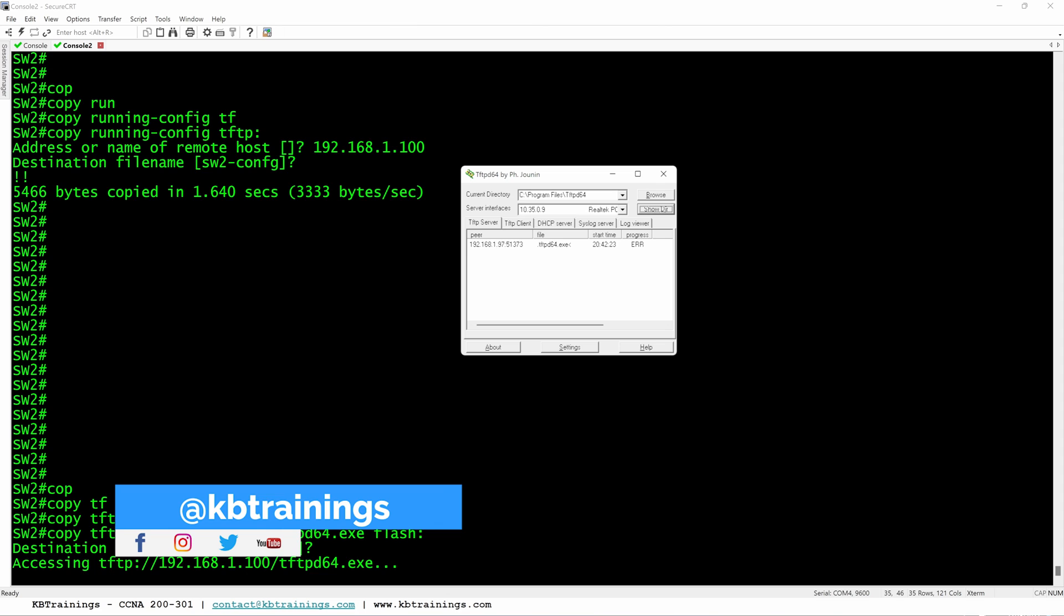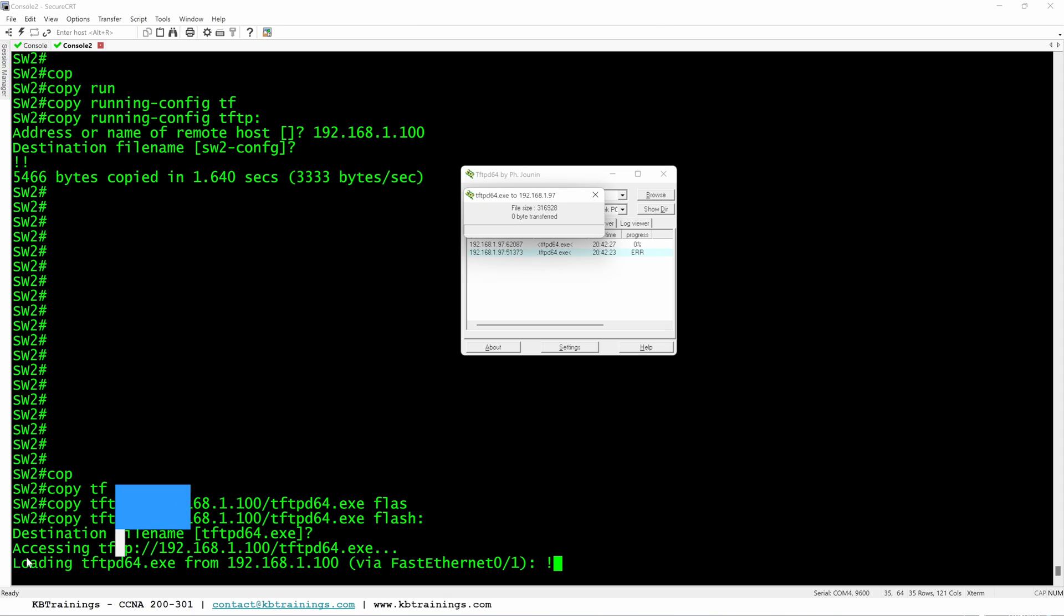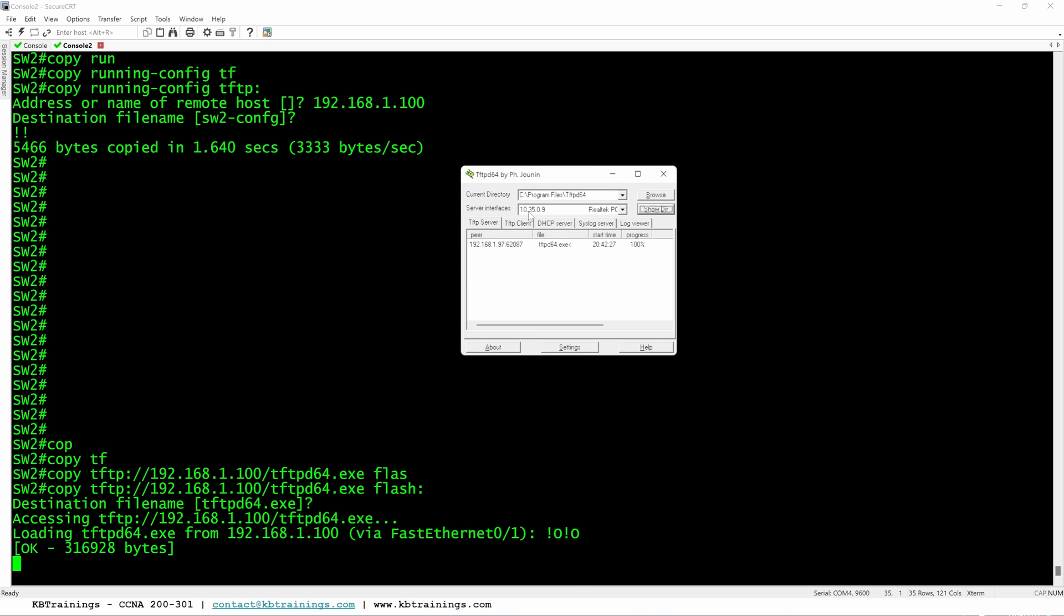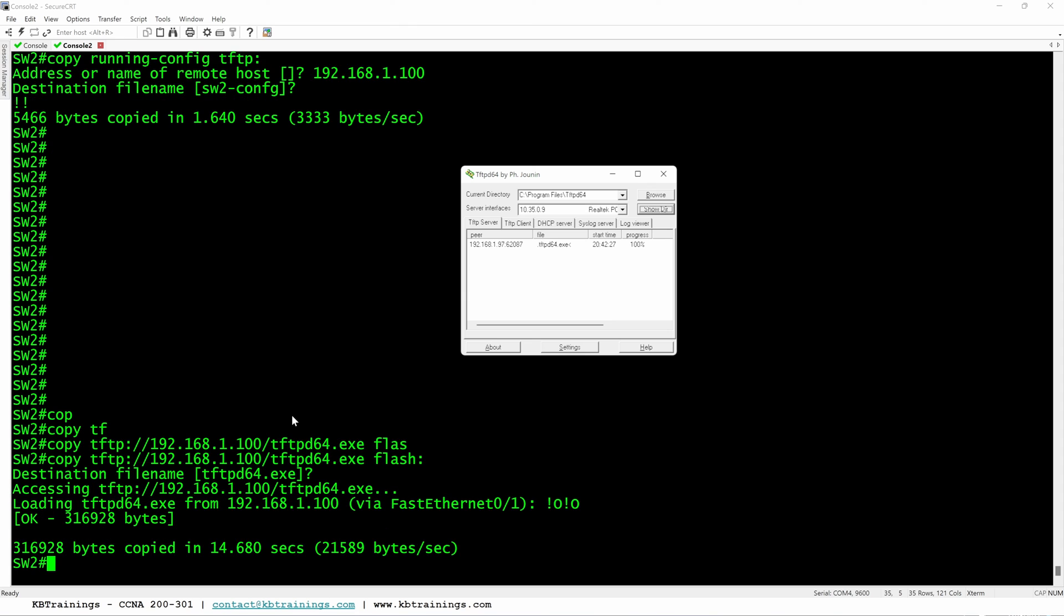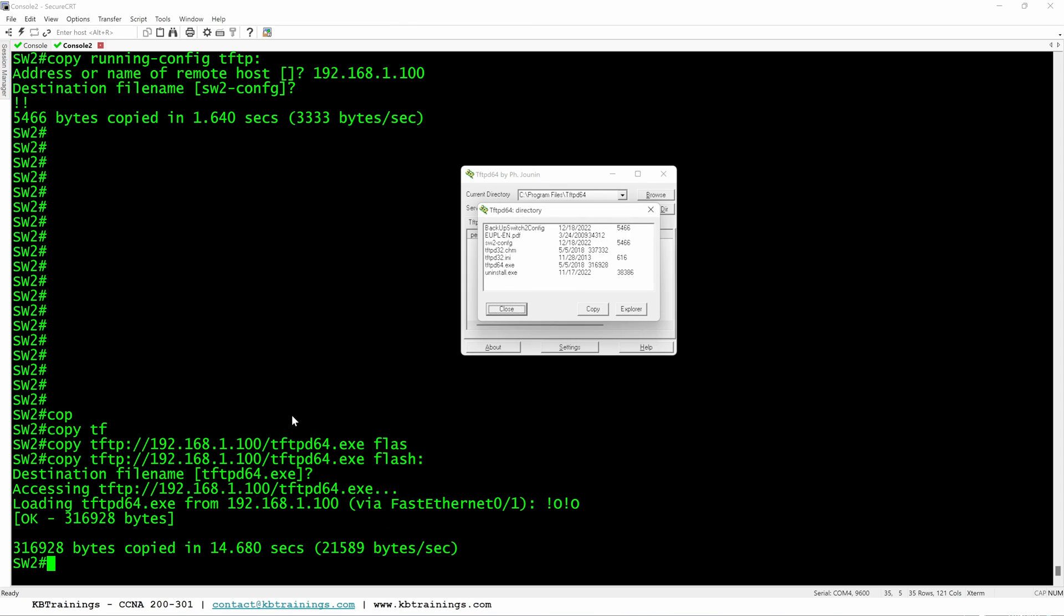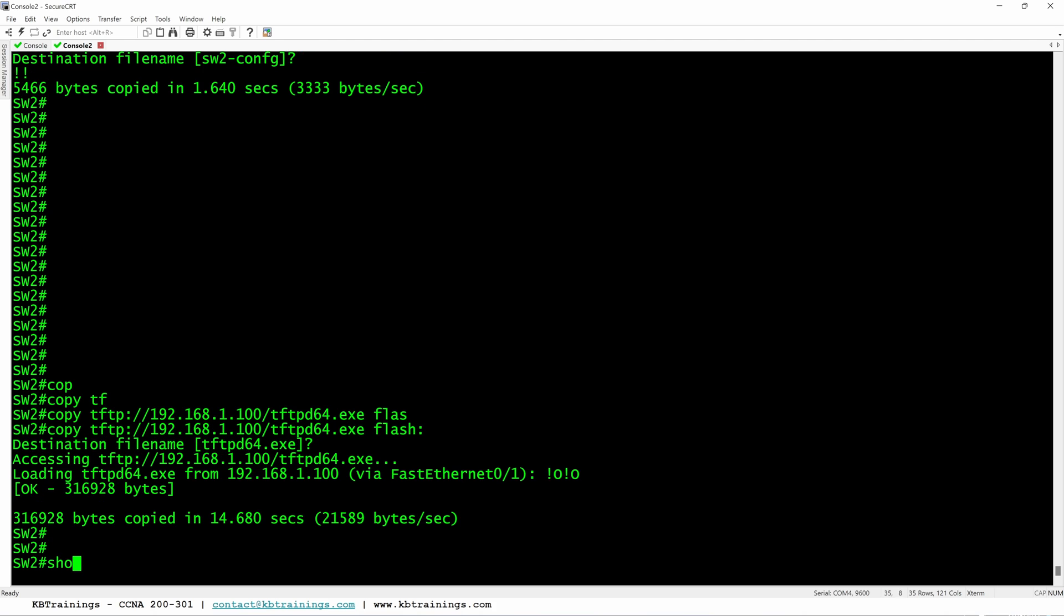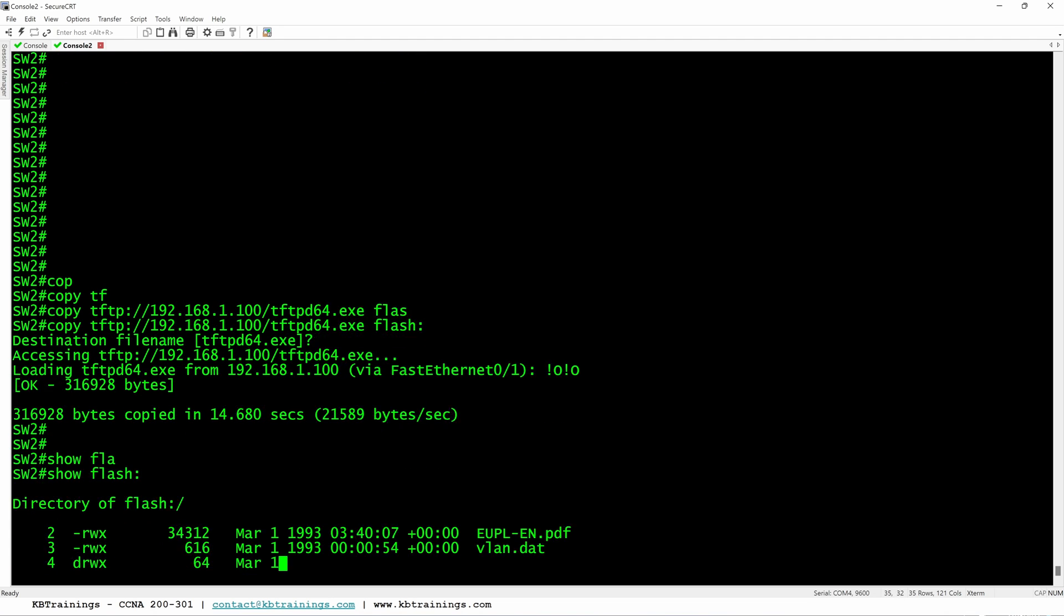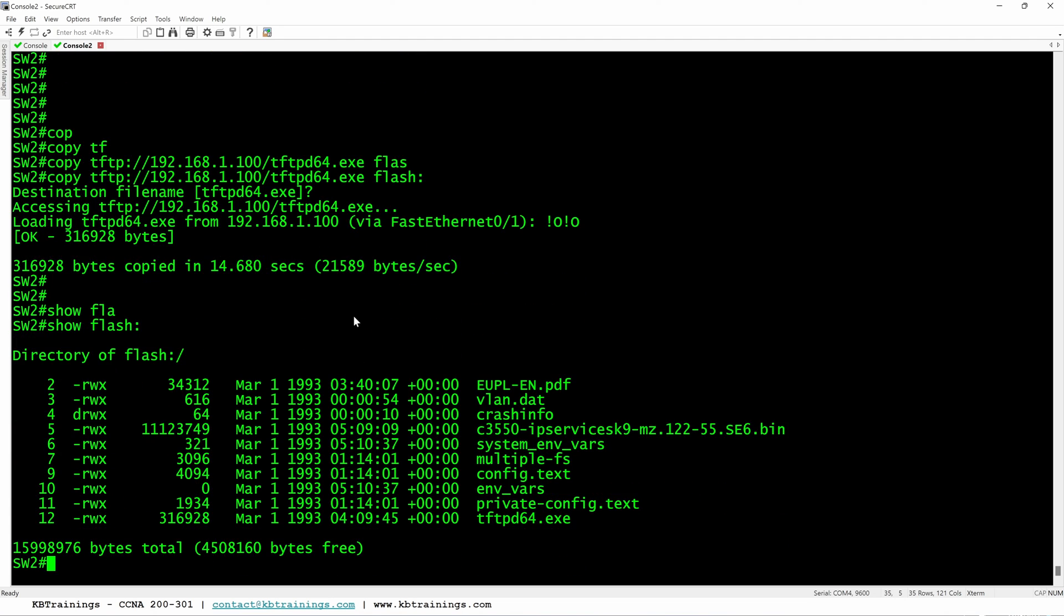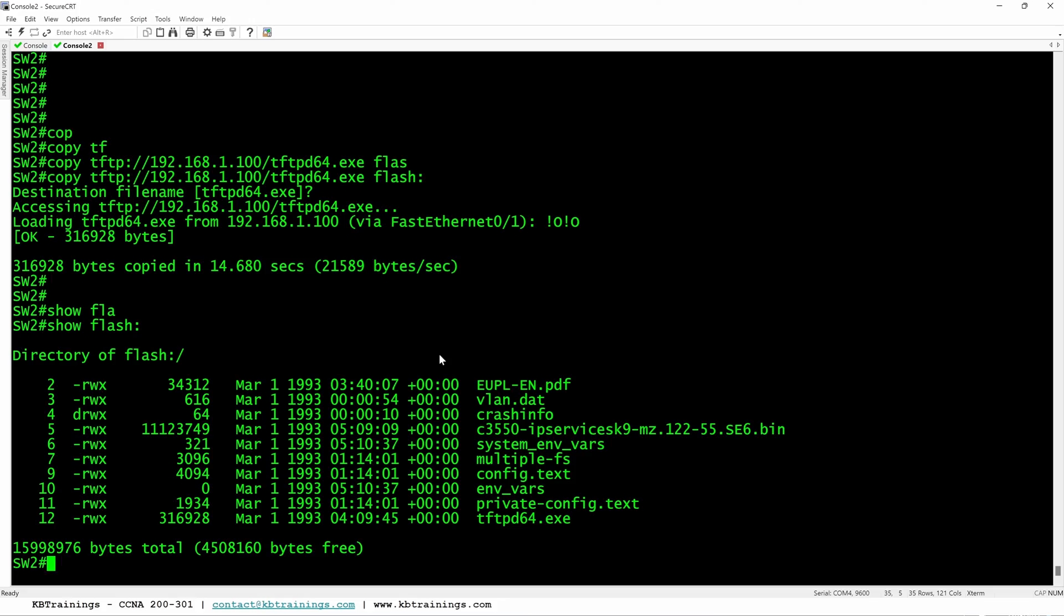And you can see the transfer is happening. And okay, the transfer is done. And if I come back in the switch and do show flash, you can see that the tftpd64.exe is available in my flash memory of the switch. This is how you can transfer any kind of files.